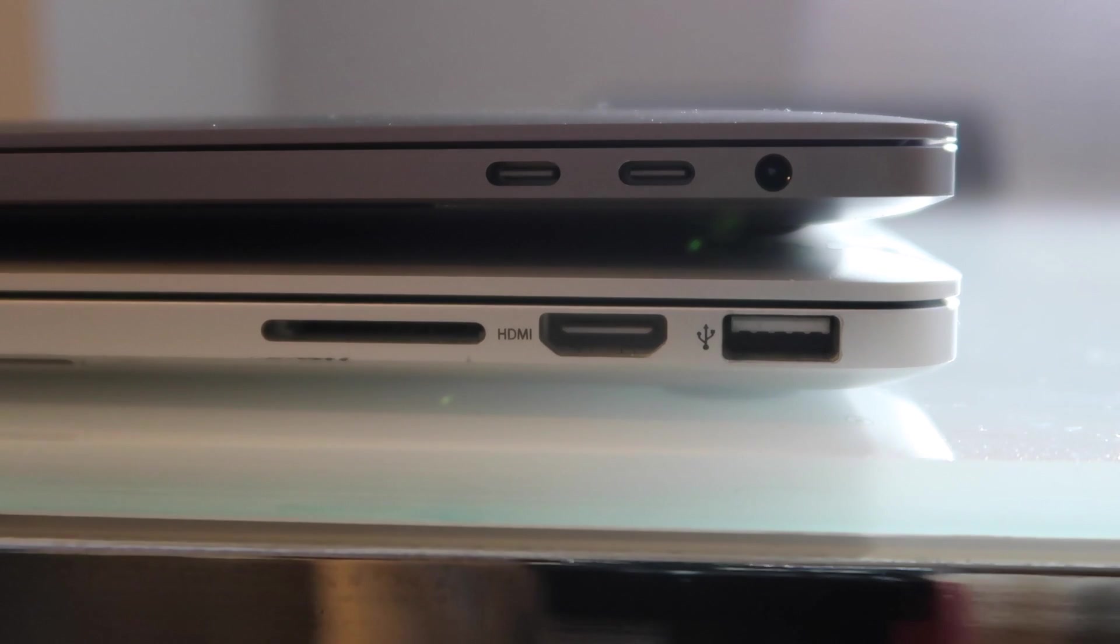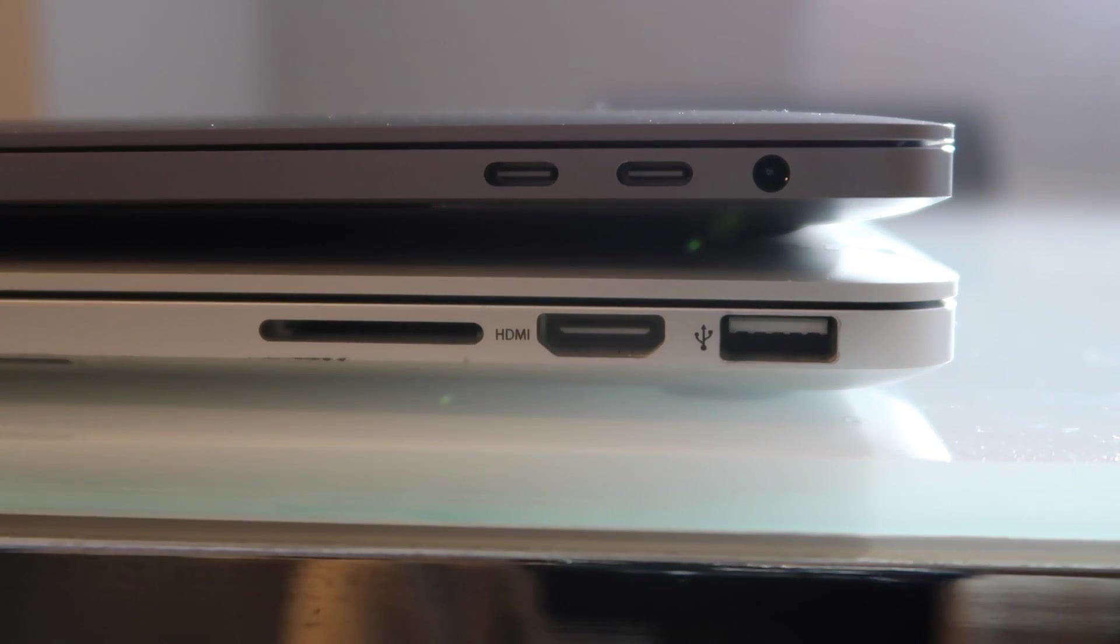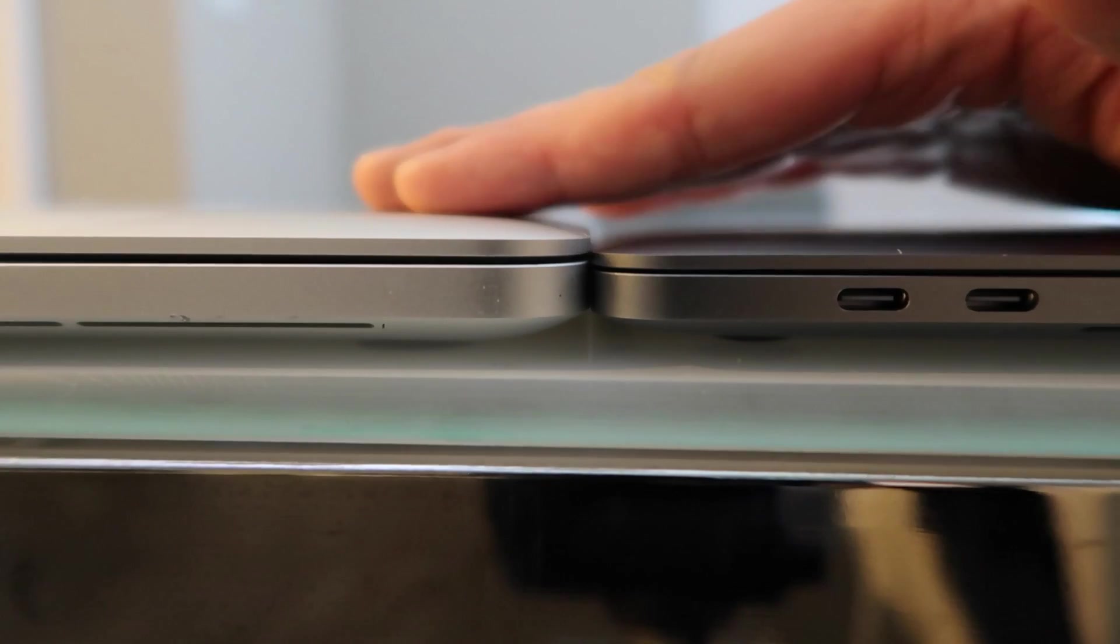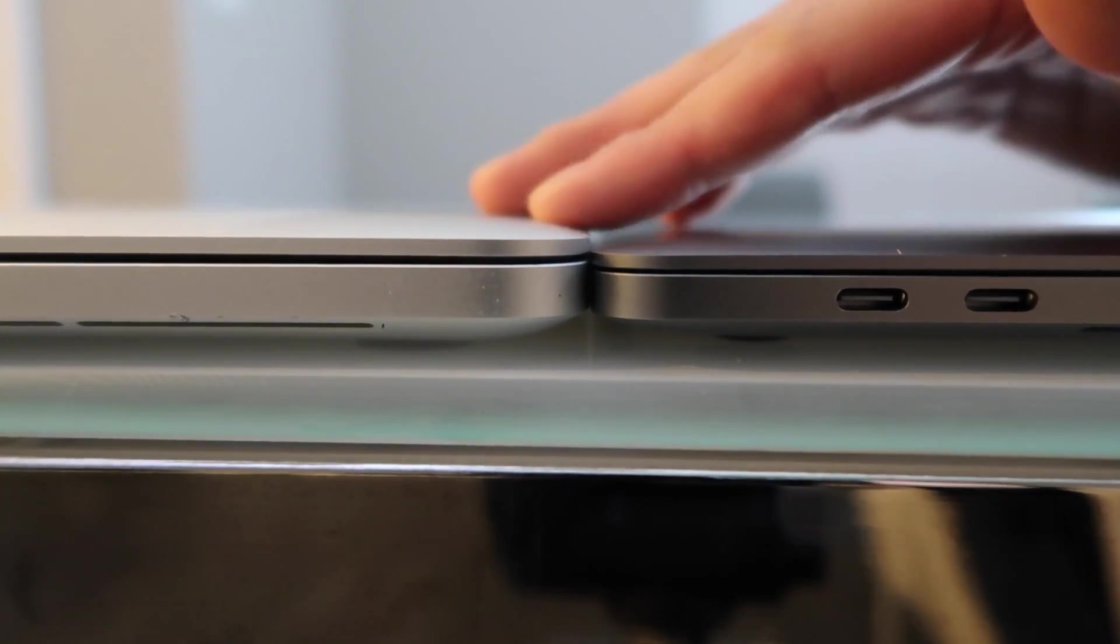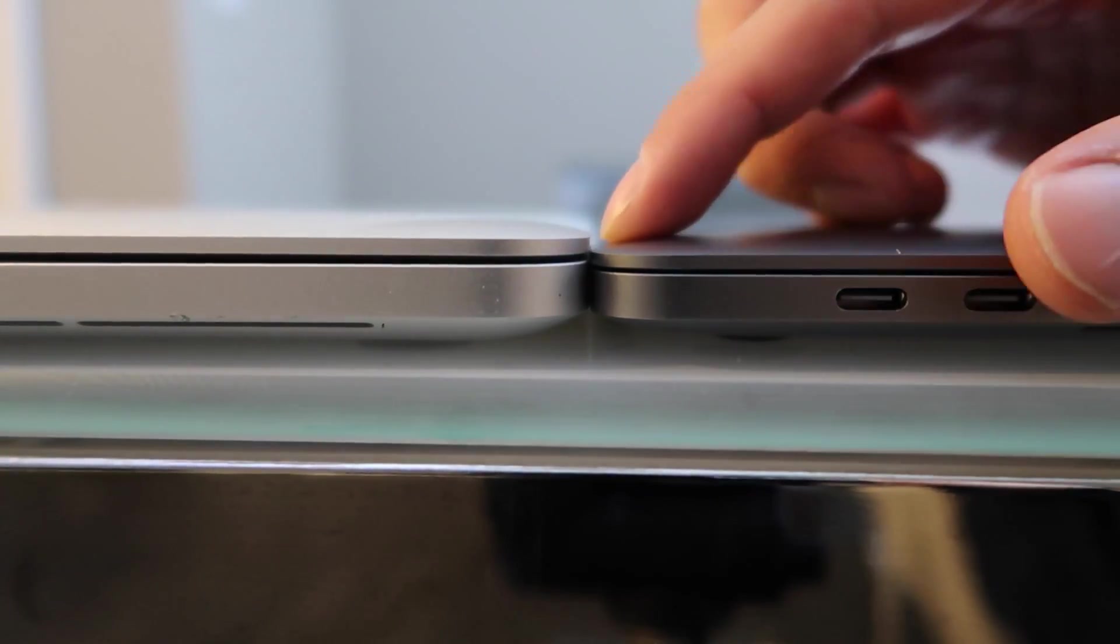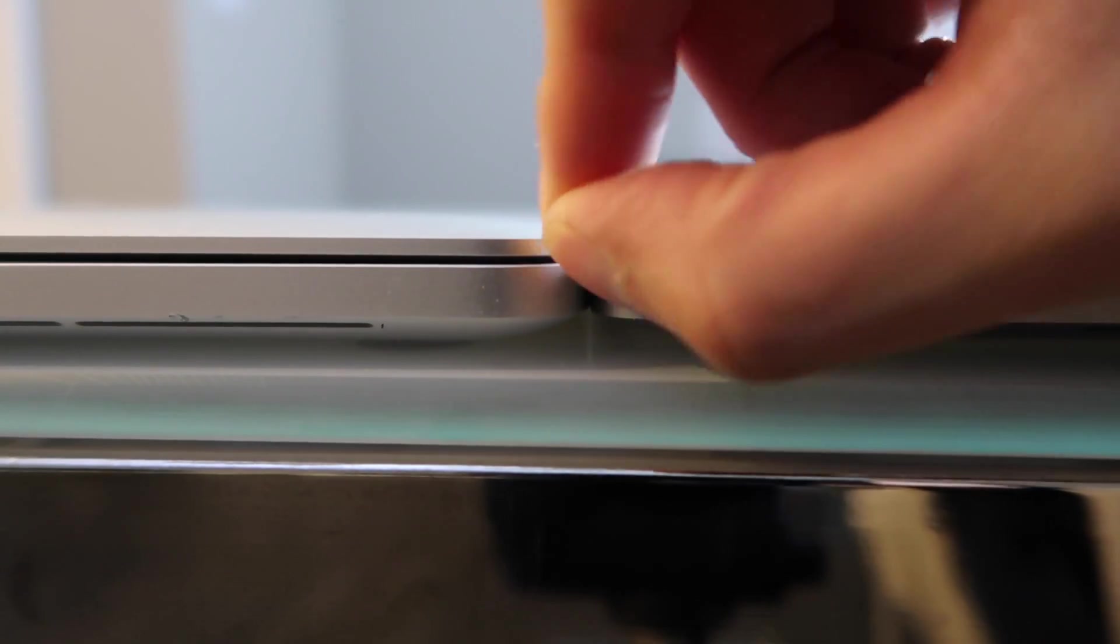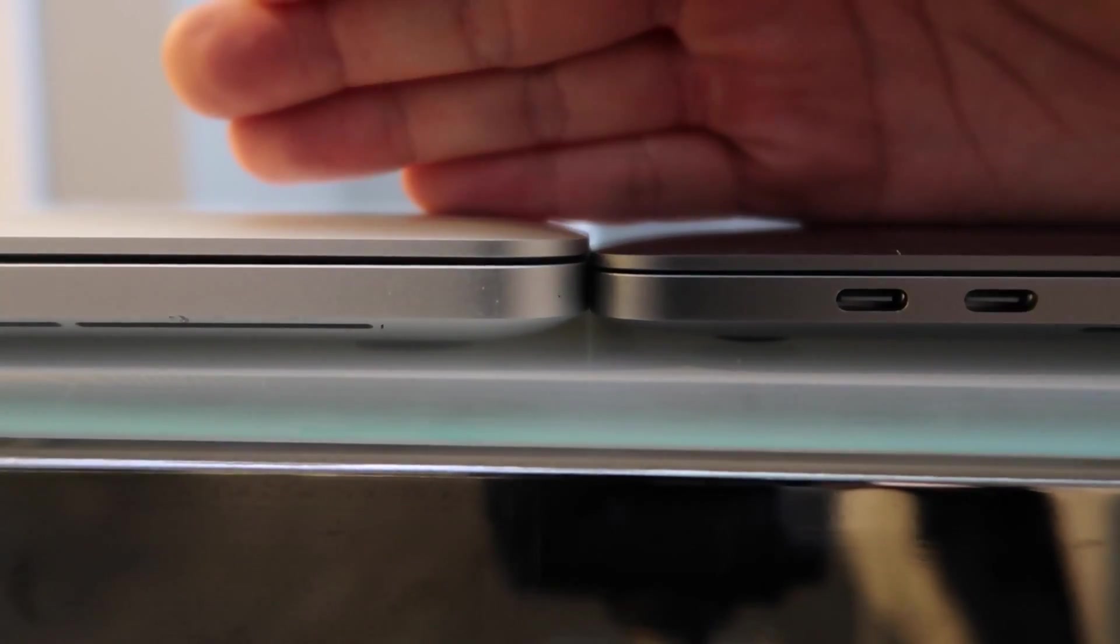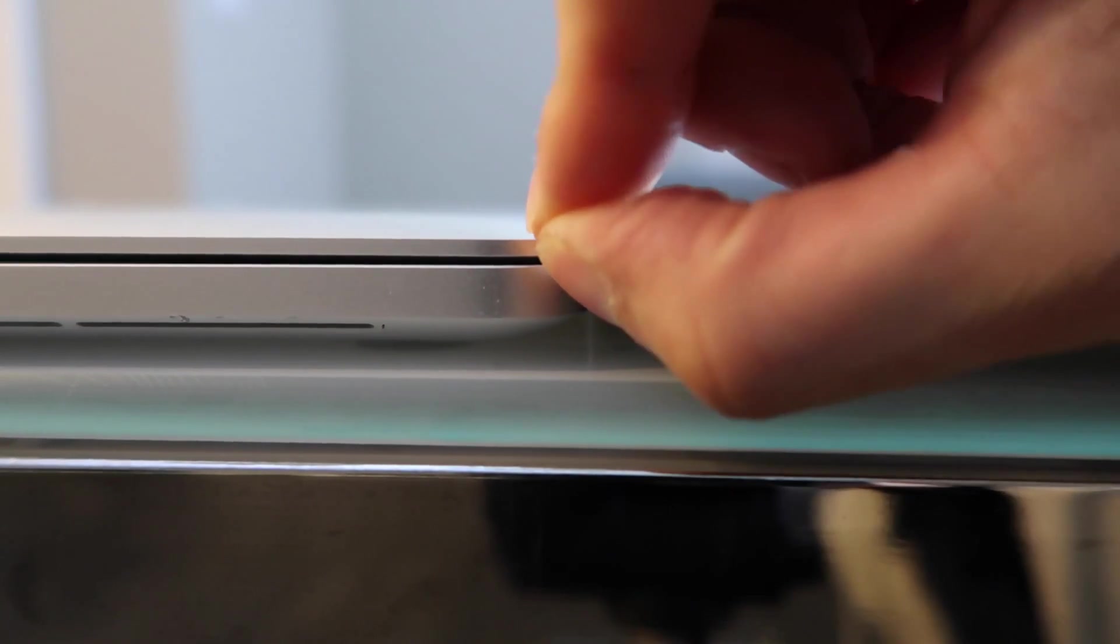Obviously all the ports and USBs are gonna be totally different and now you do have to charge with USB-C instead of the MagSafe. So comparing the thickness from last year's 15 inch and this year's 15 inch, you can see that it is thinner, and it's probably thinner by the top lid from last year's MacBook Pro.